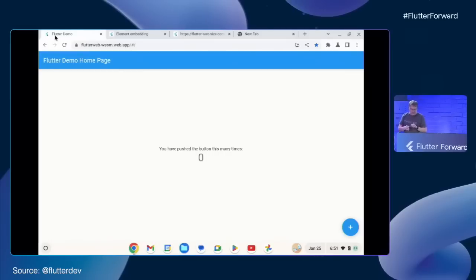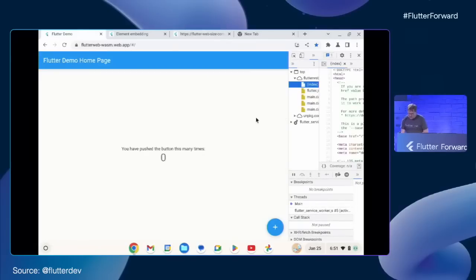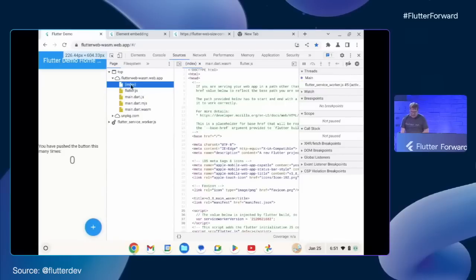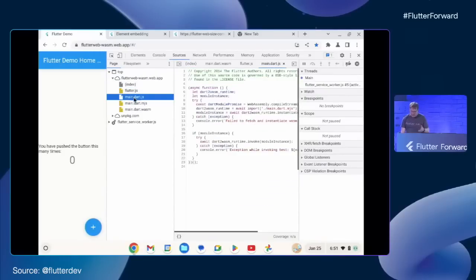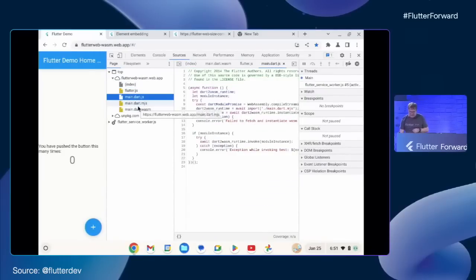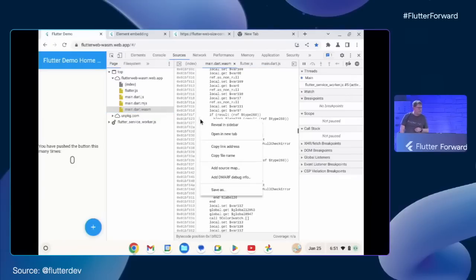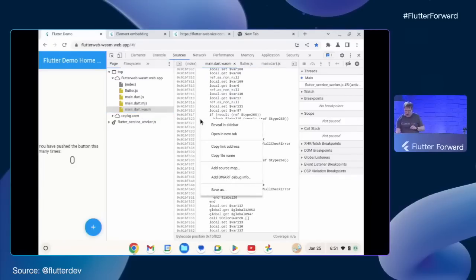This version of the Flutter web app is not using JavaScript. If I go into the dev tools and make that a little bit bigger, you can see that instead of the usual main.dart.js, which normally contains everything, we've got main.dart.wasm — this is the compiled version of this code to WebAssembly.